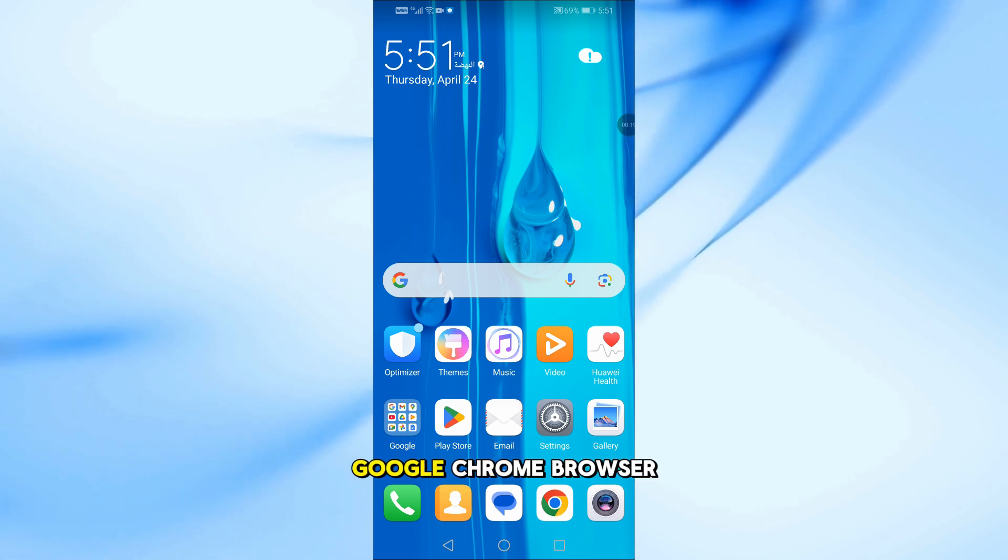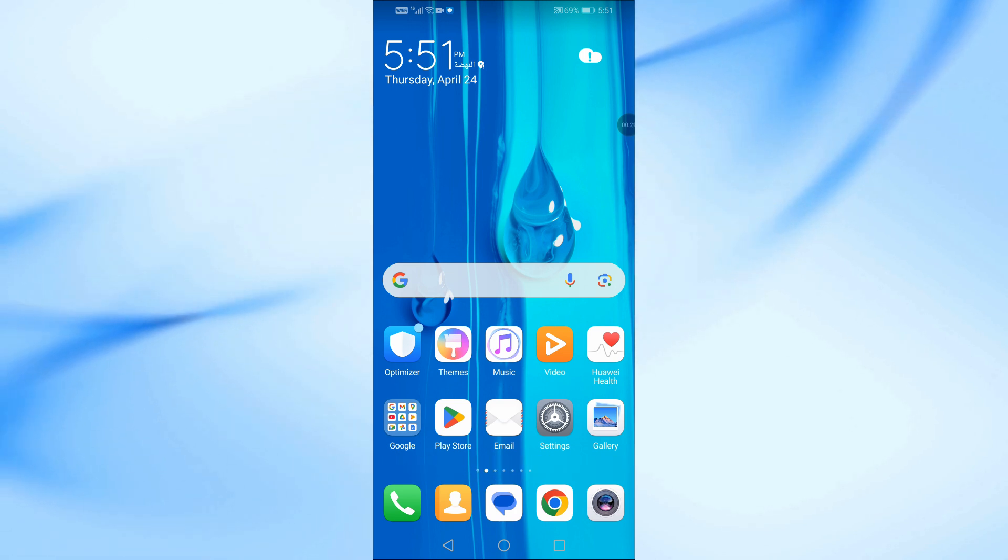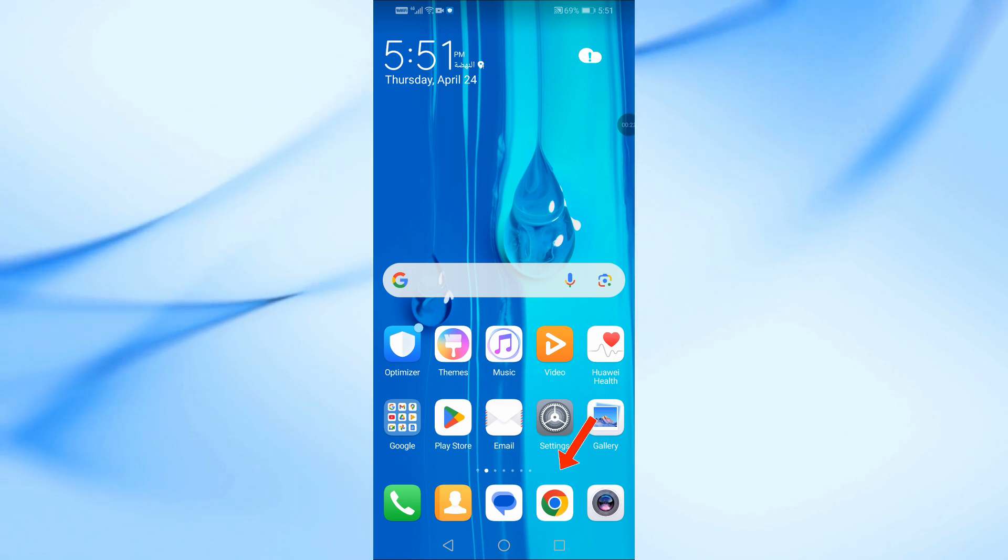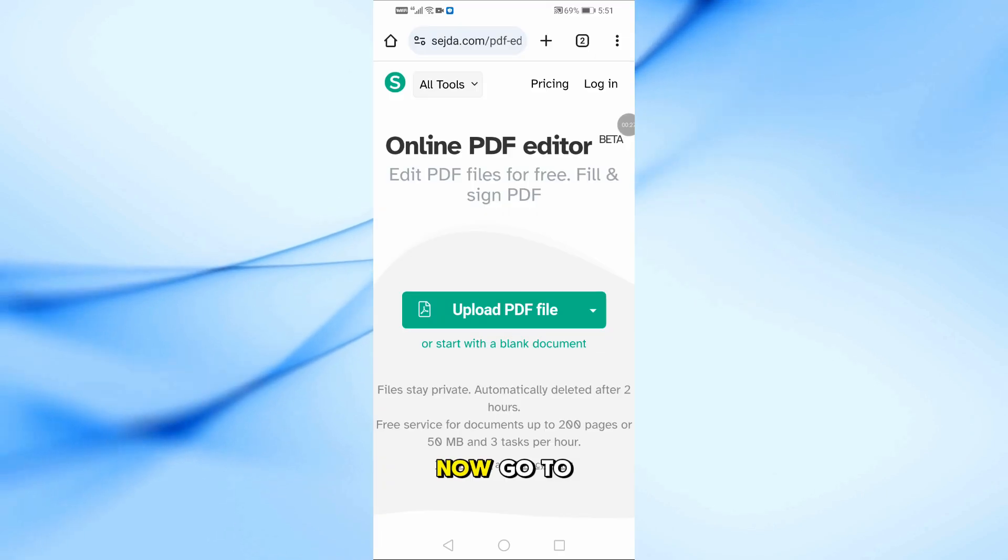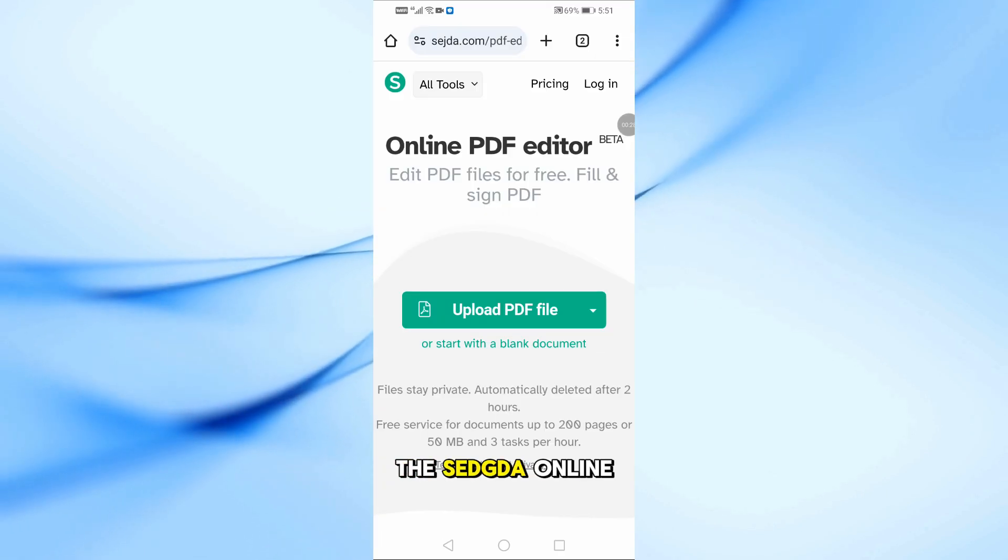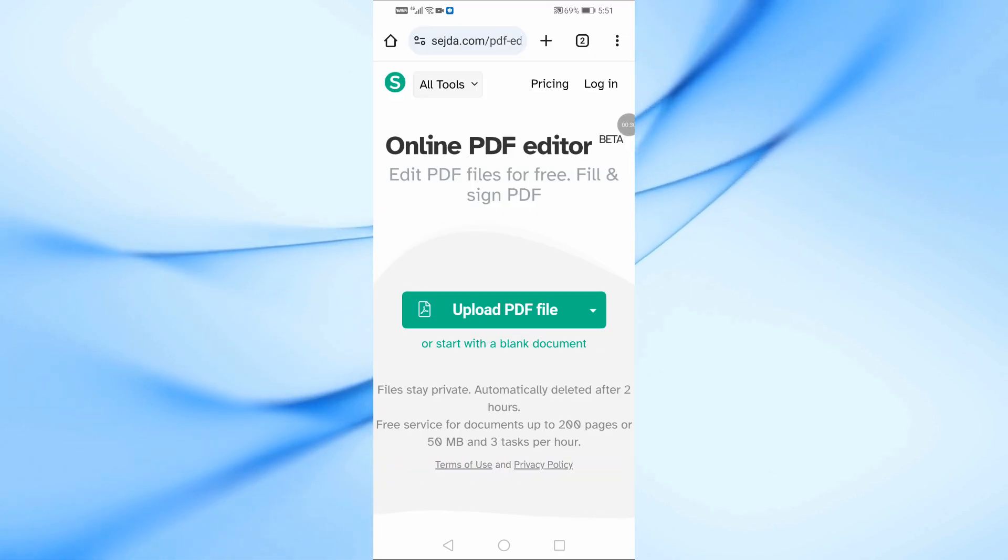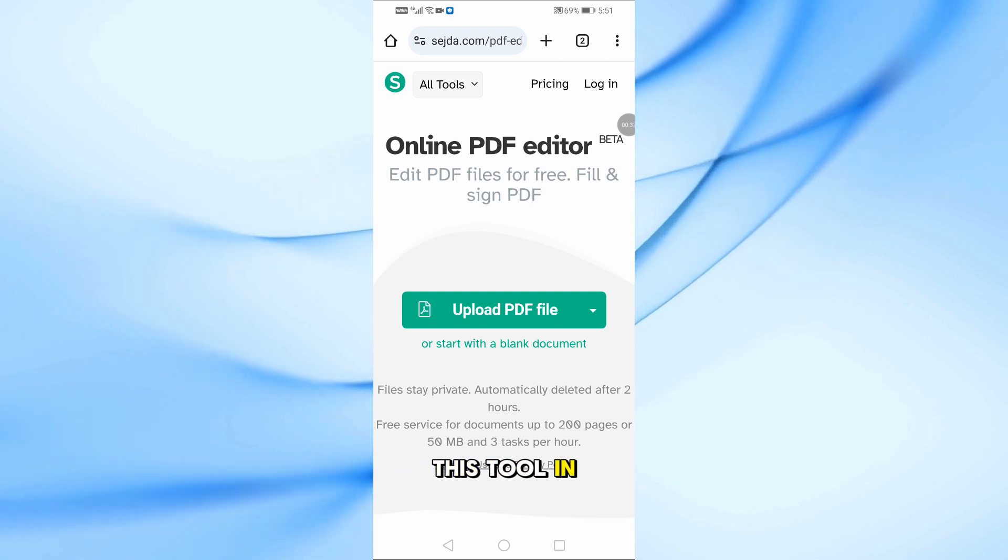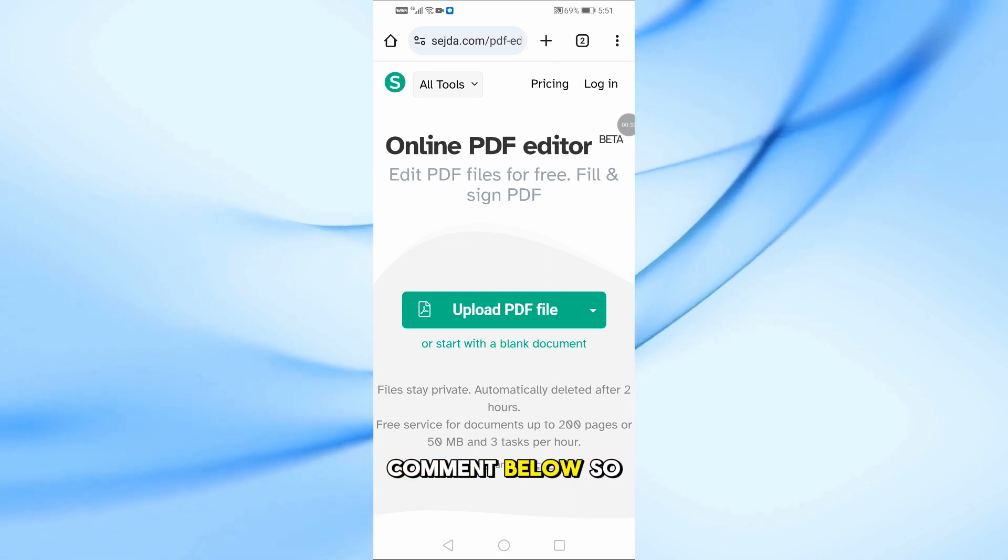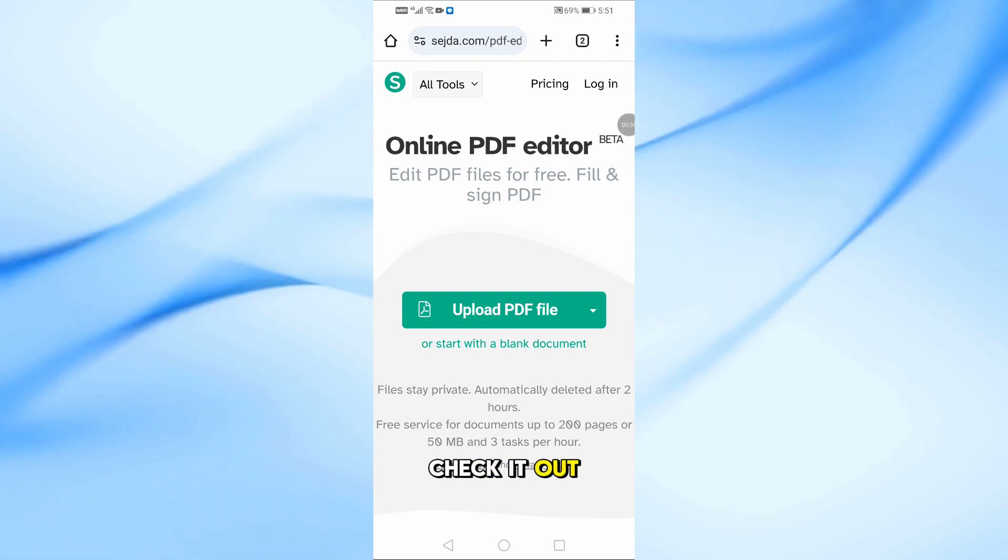First, open the Google Chrome browser on your mobile. Now go to the Sejda online PDF editor. I've added the direct link to this tool in the pinned comment below, so make sure to check it out.